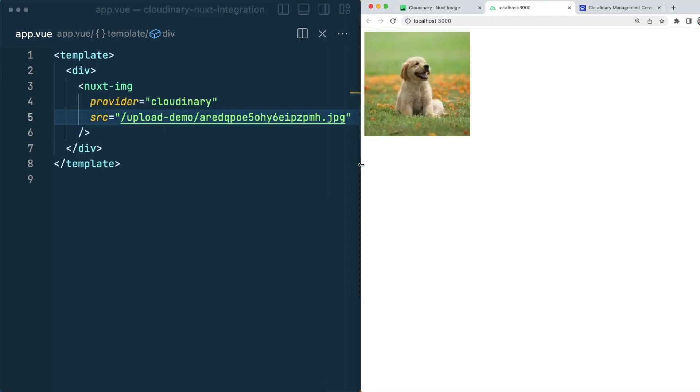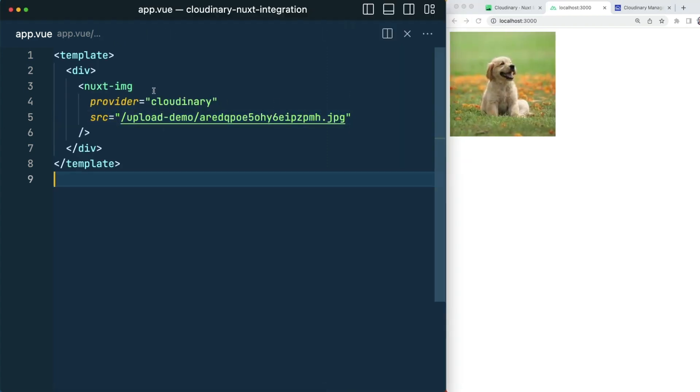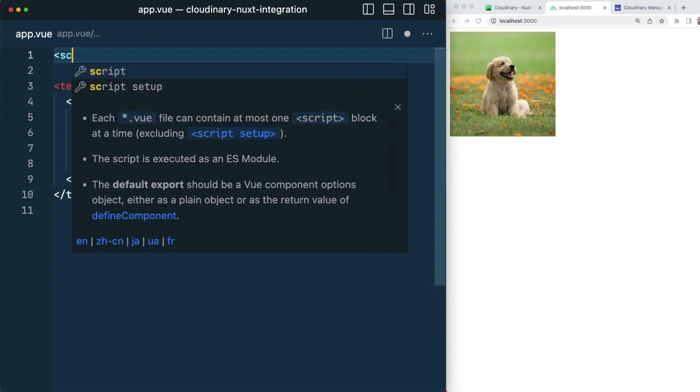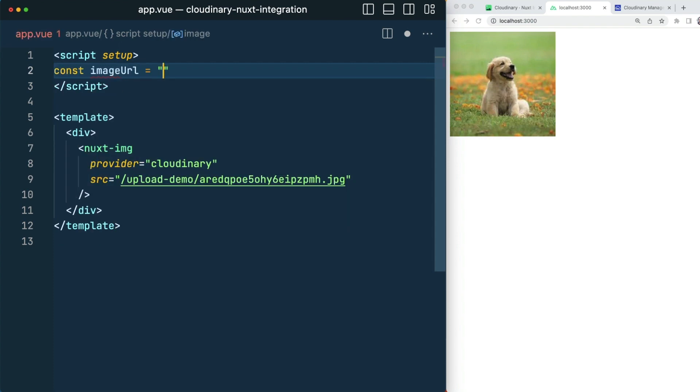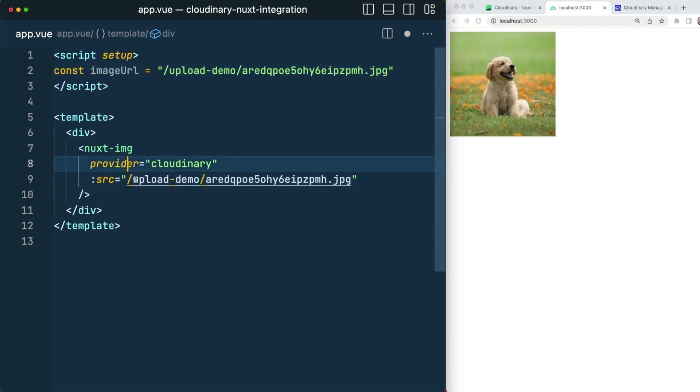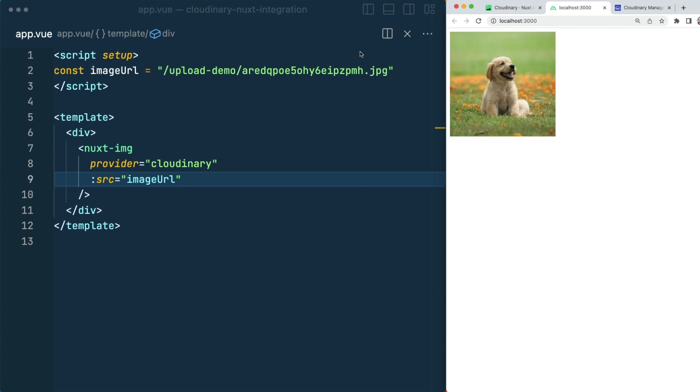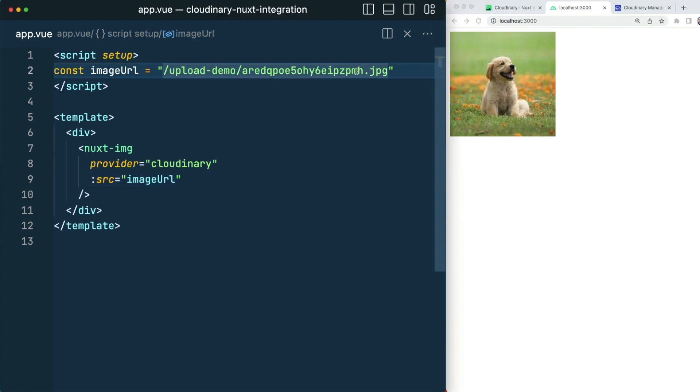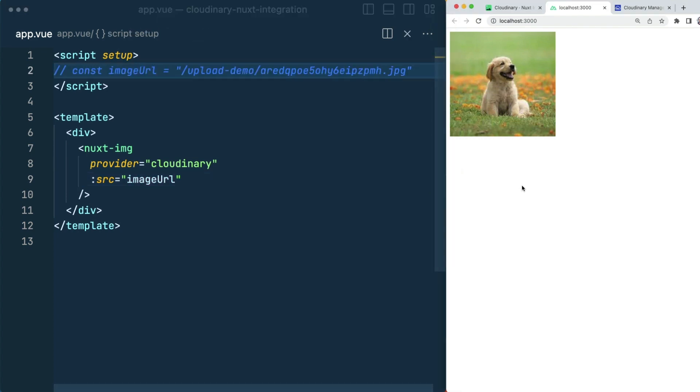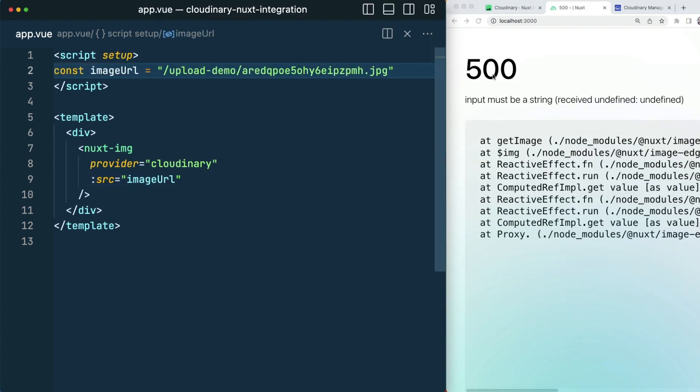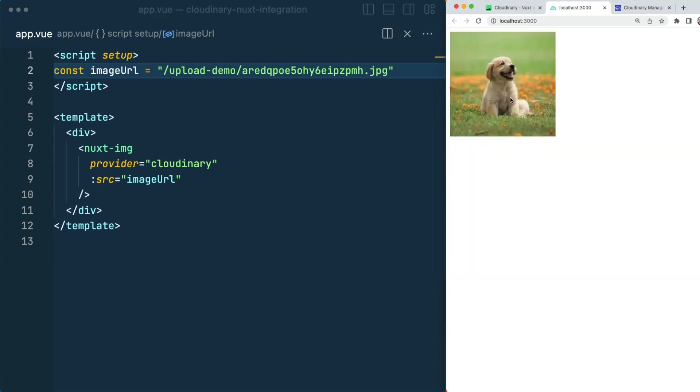And with that, my image appears. Now it could be that this URL was a variable that we can bind to. So we could be receiving this URL dynamically from a CMS or some other part of our application.